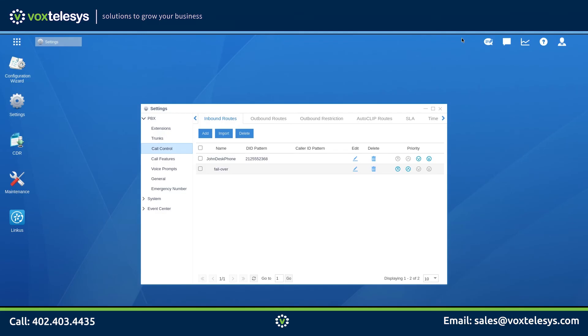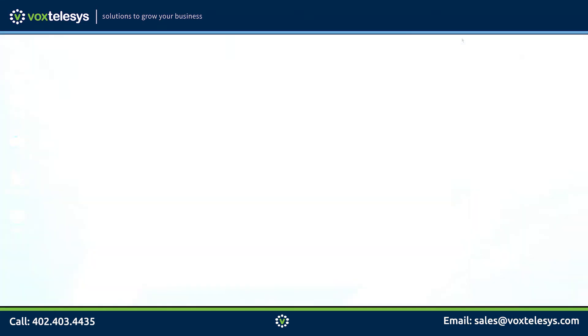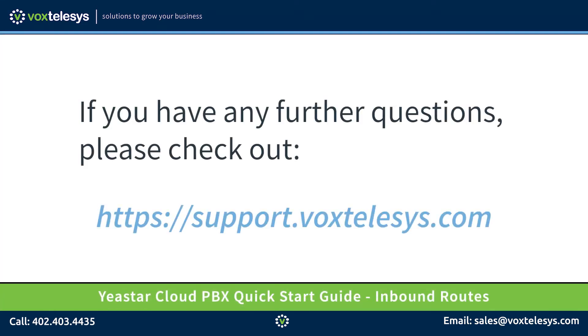In upcoming videos, we will configure inbound route destinations like interactive voice response menus. If you have any further questions, please check out support.voxtelesys.com.